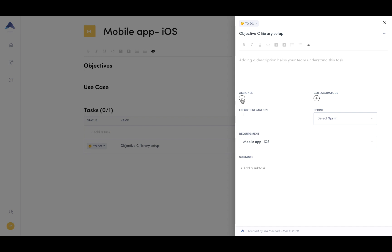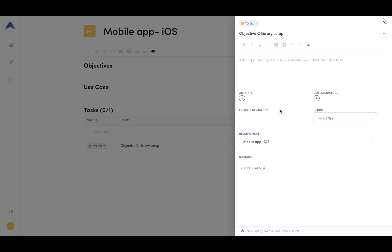Assign someone. So let's say an engineer on your team that owns that task, or it might even be the engineer that is creating the task themselves. And then you also have collaborators. So these are people that are also collaborating on the task.